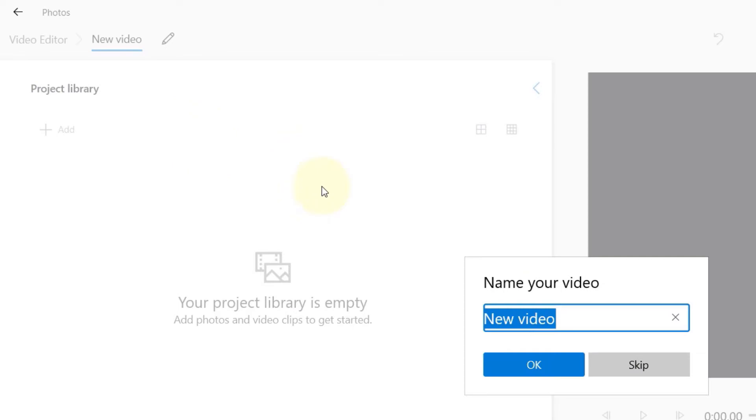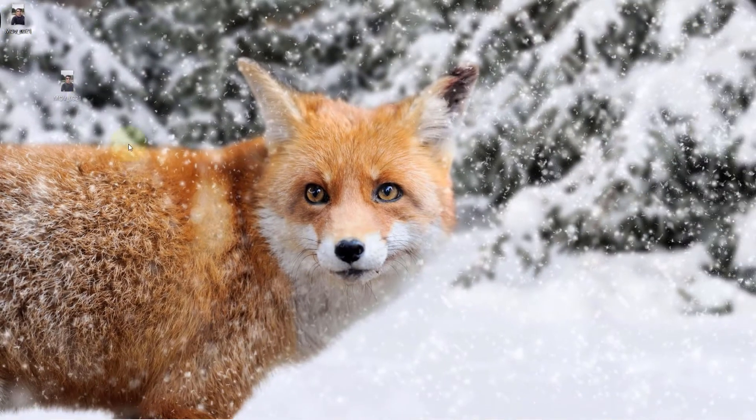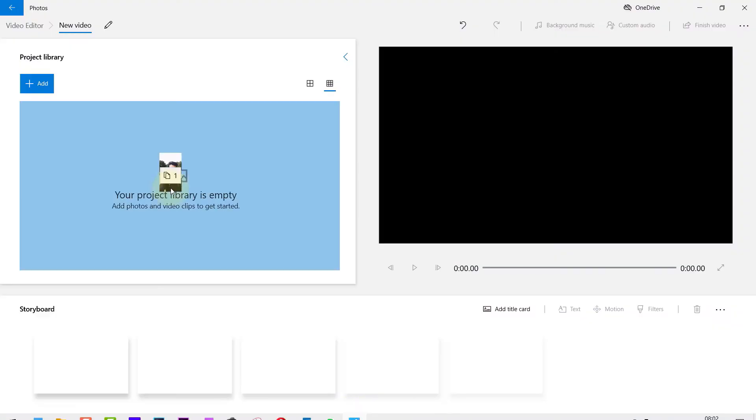Then click on new video project. Here you can click OK or skip. I click on skip, and now simply drag and drop your video onto this area.